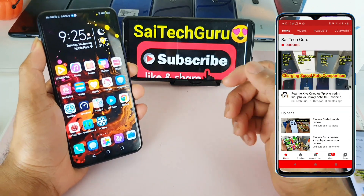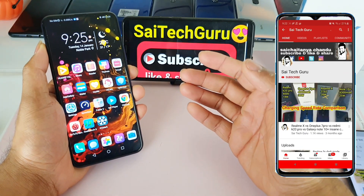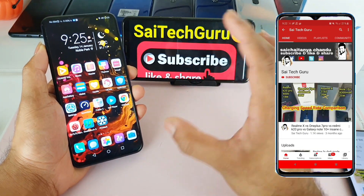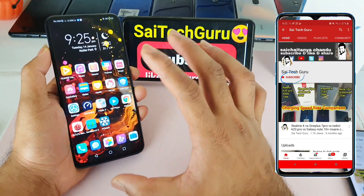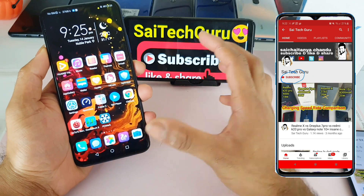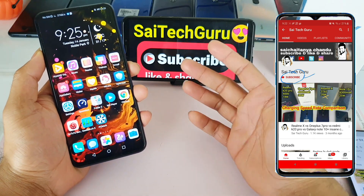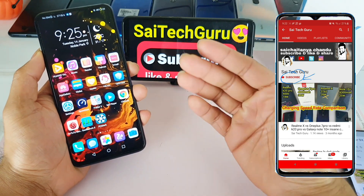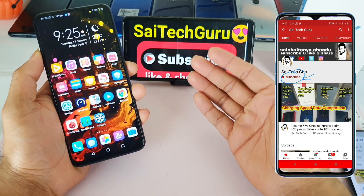Hi friends, I am Sai Jaitanya. Welcome to SciTech Guru. In this video I am going to tell you how to change the resolution in the ONN NX device from 1080 to 720 or from 720 to 1080.